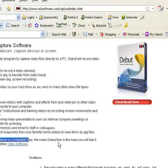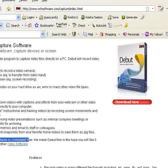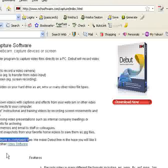And the best thing is this video recording software is completely free. We make Debut free in the hope that you will like it so much you'll try our other video software. All right.